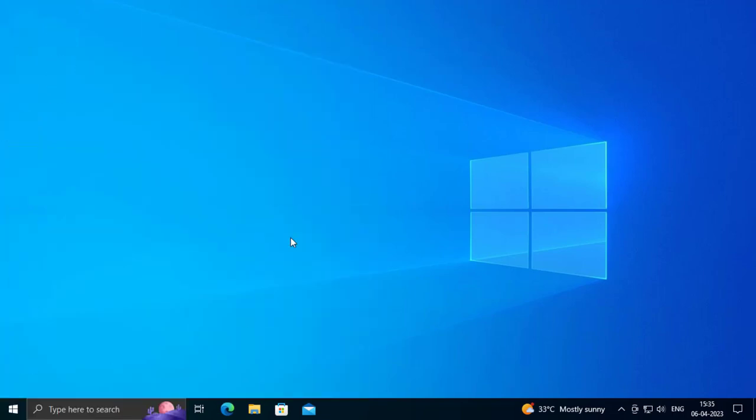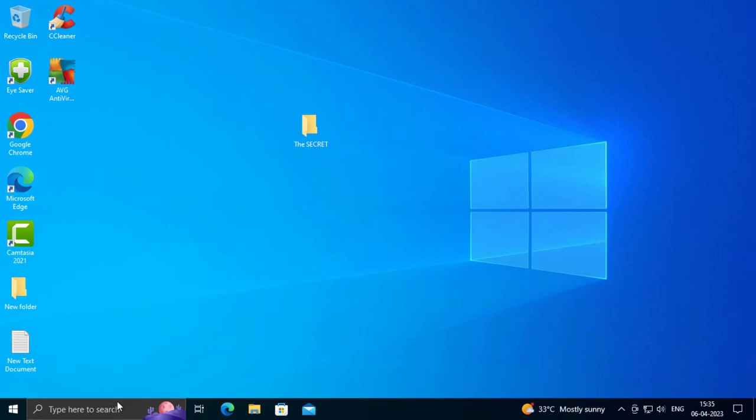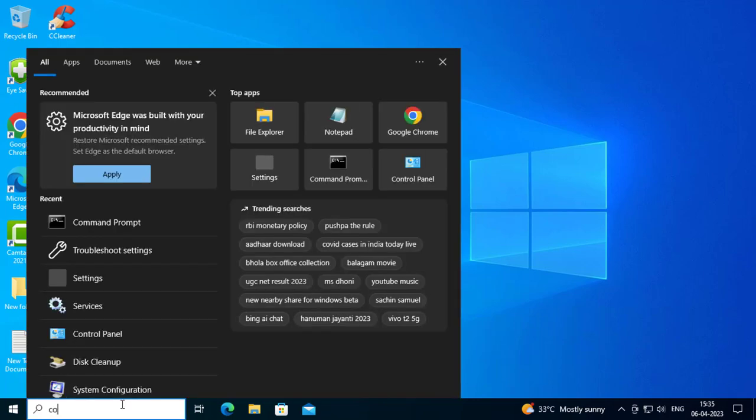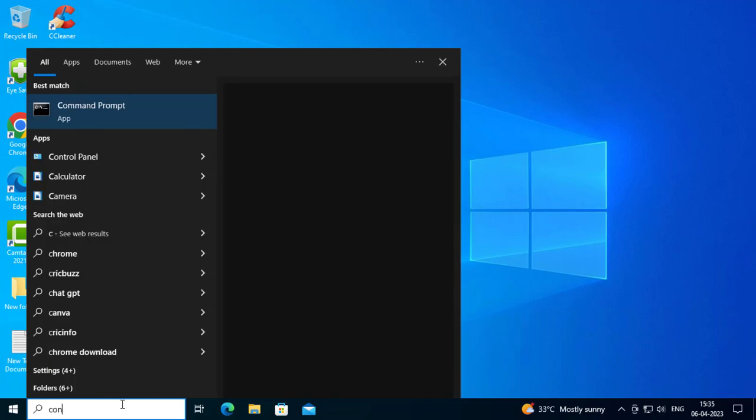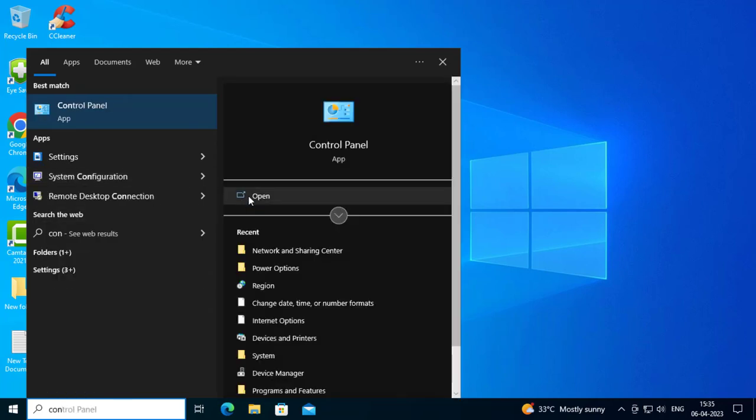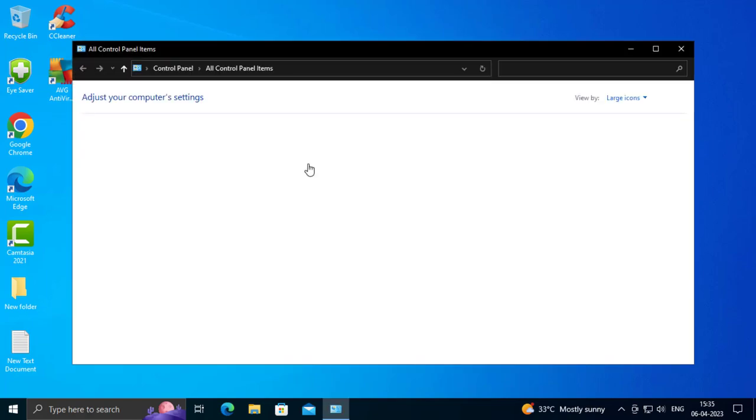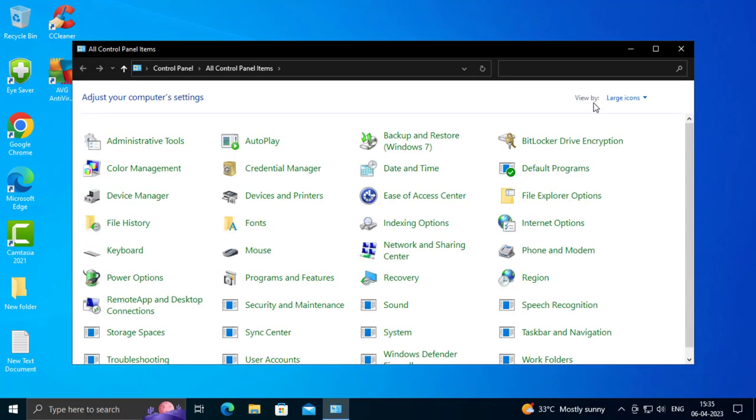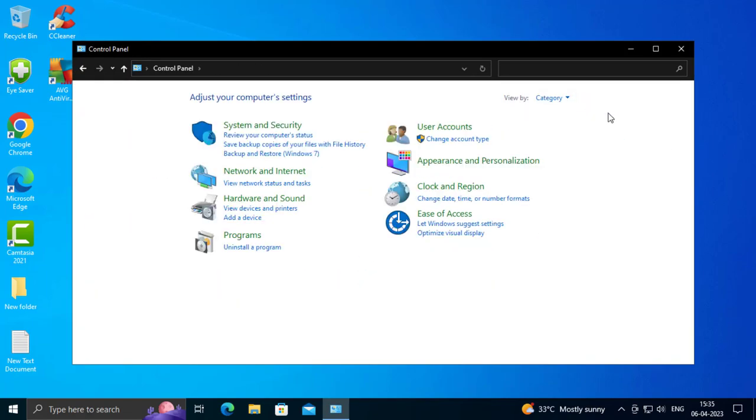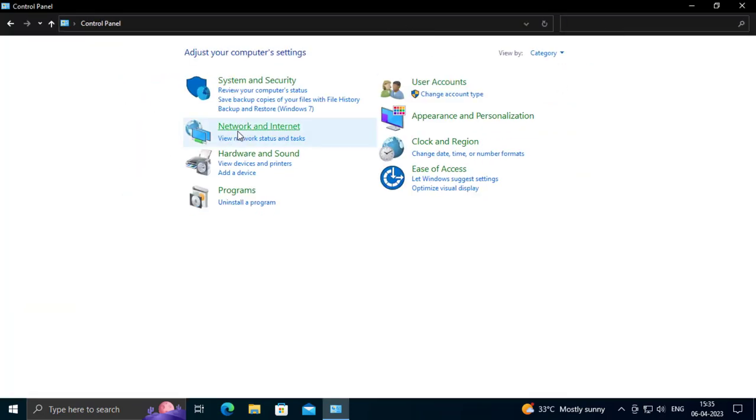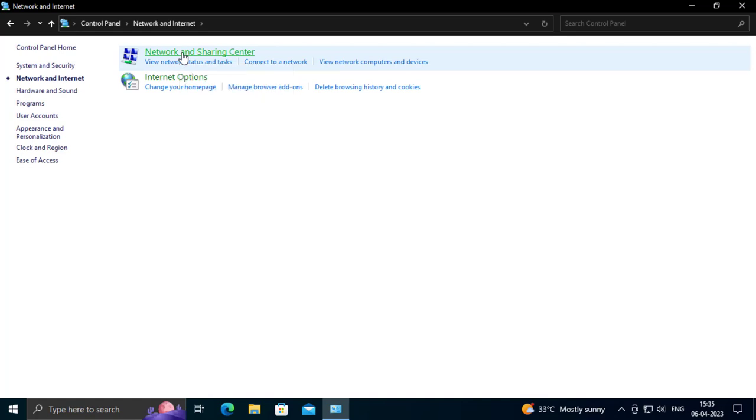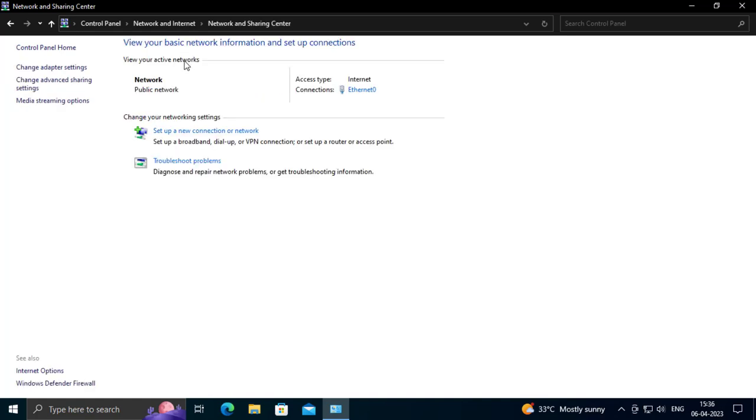If it didn't, let's go to the search window and type Control Panel. Open it up, go to Category here, and go to Network and Internet. Go to Network and Sharing Center.